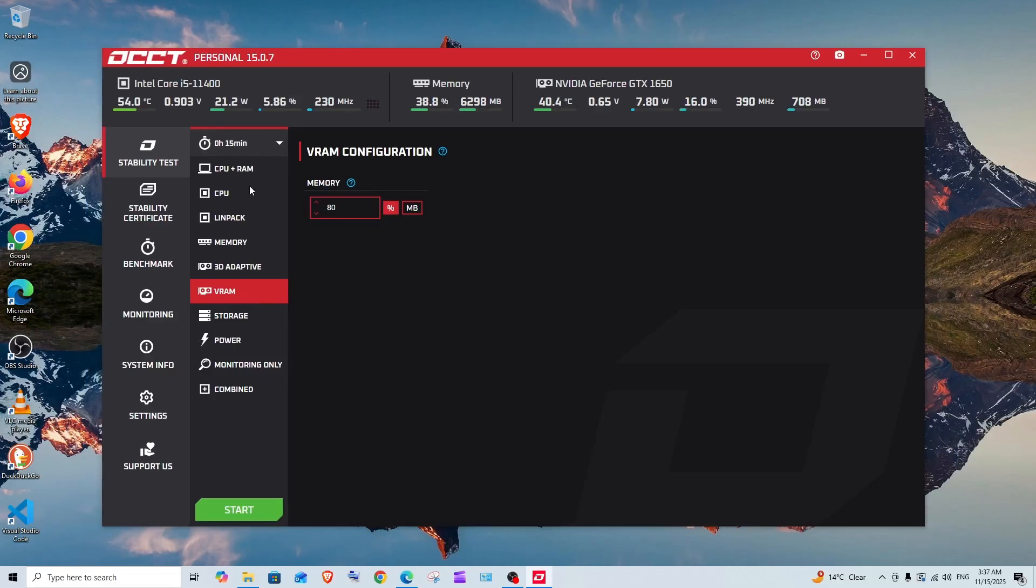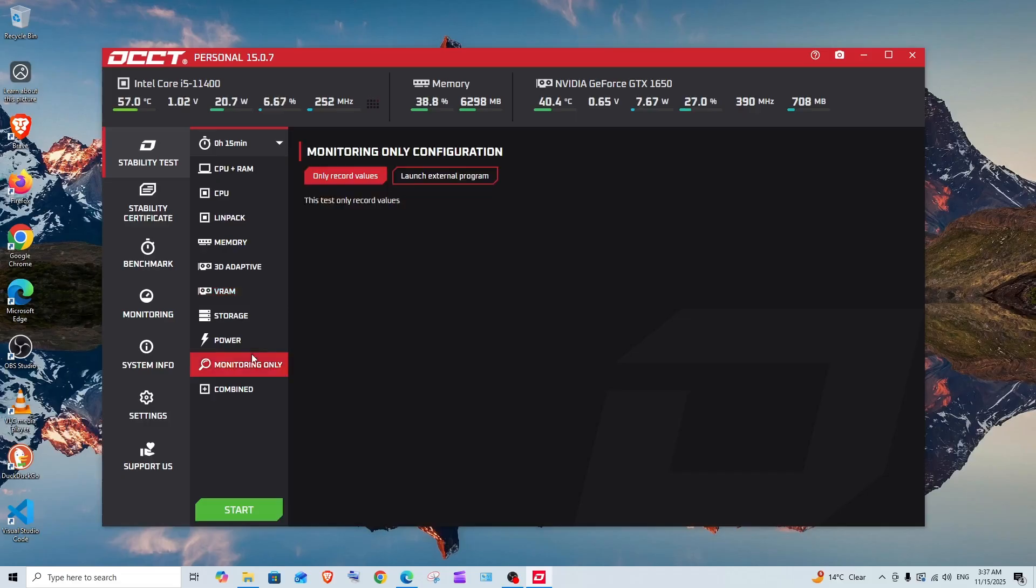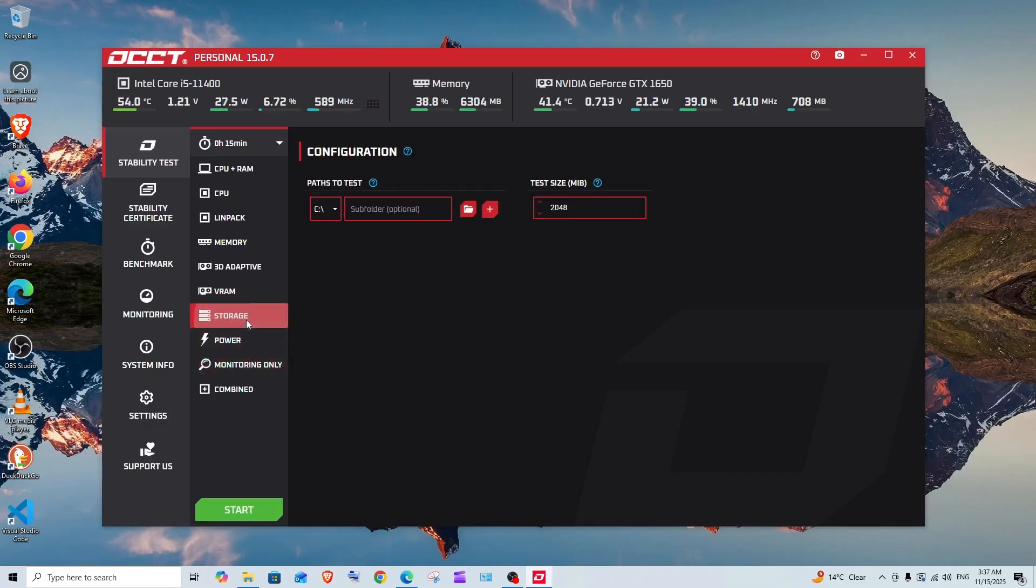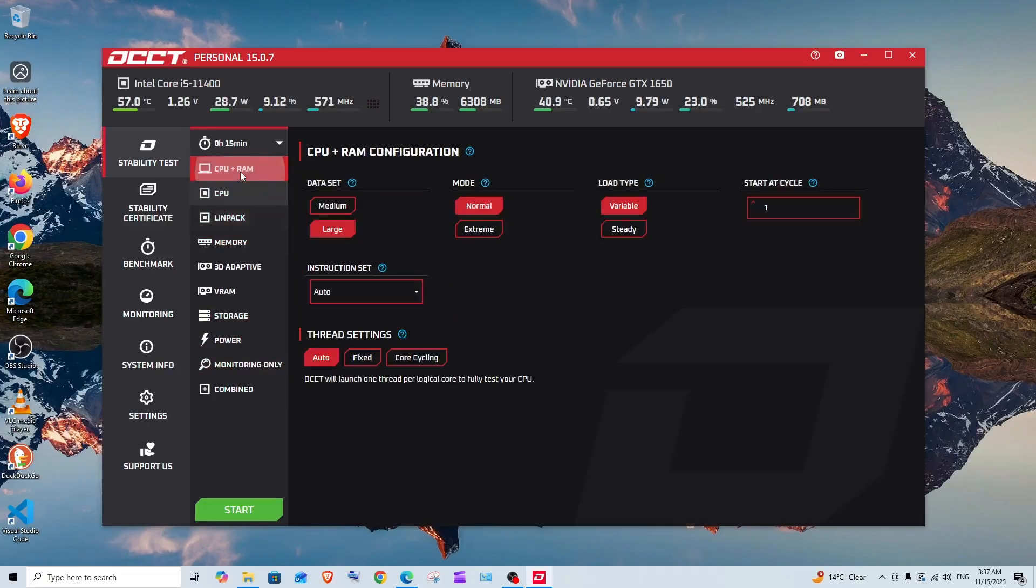In my case I'm just going with this. Basically depending upon your use case you can select power, storage, memory, everything. Initially just test with the default settings what they have given, after that play around with extreme, steady, and other stuff.